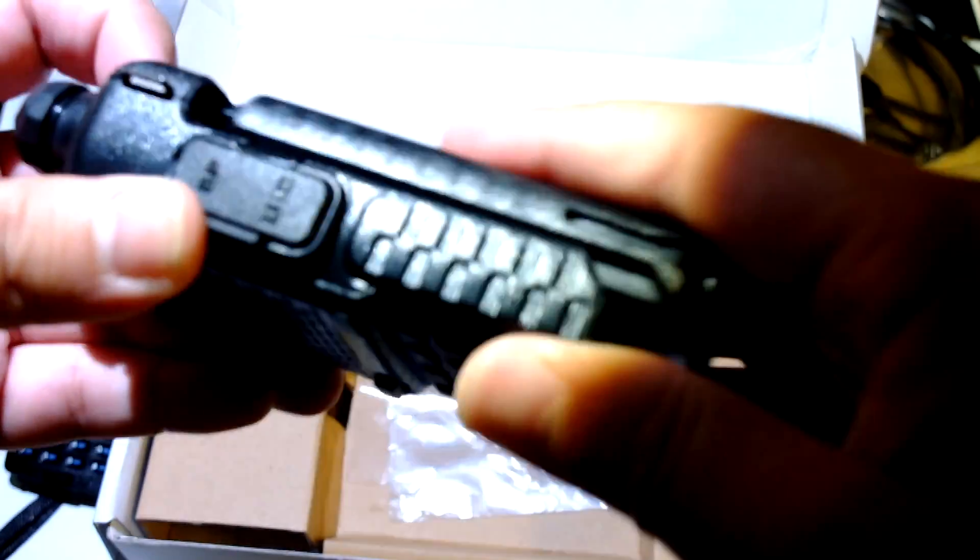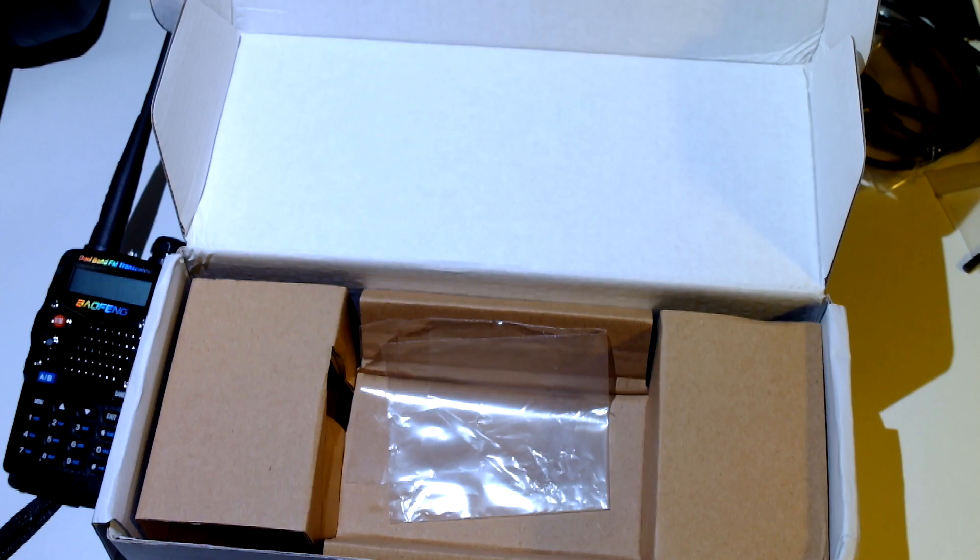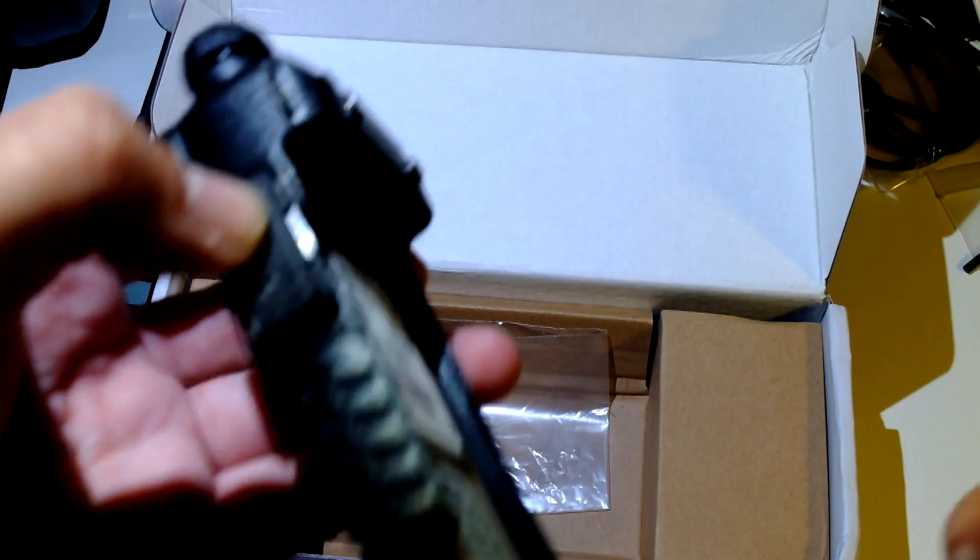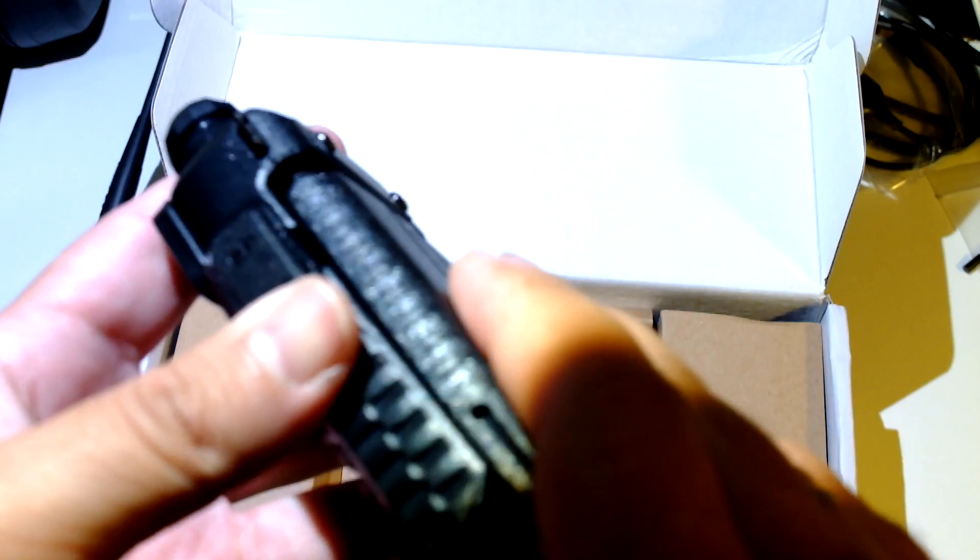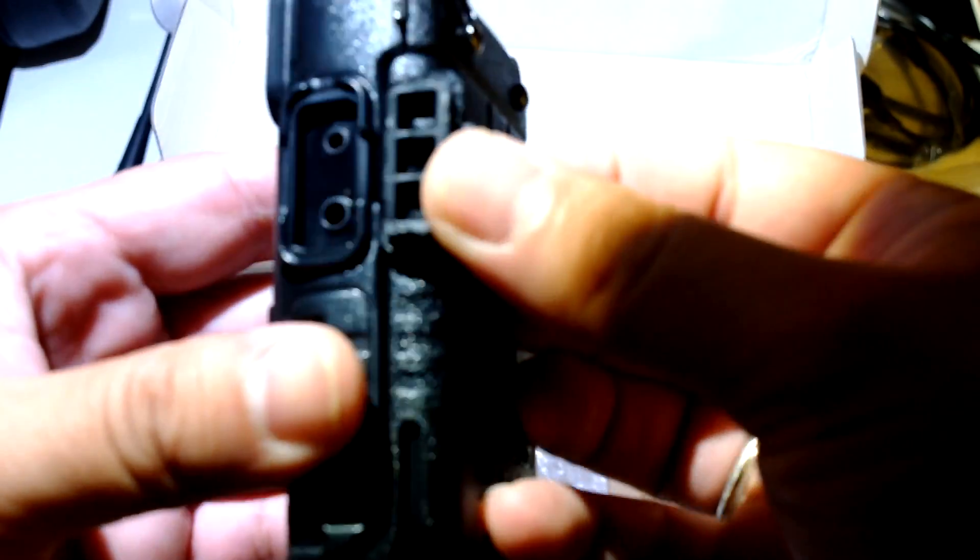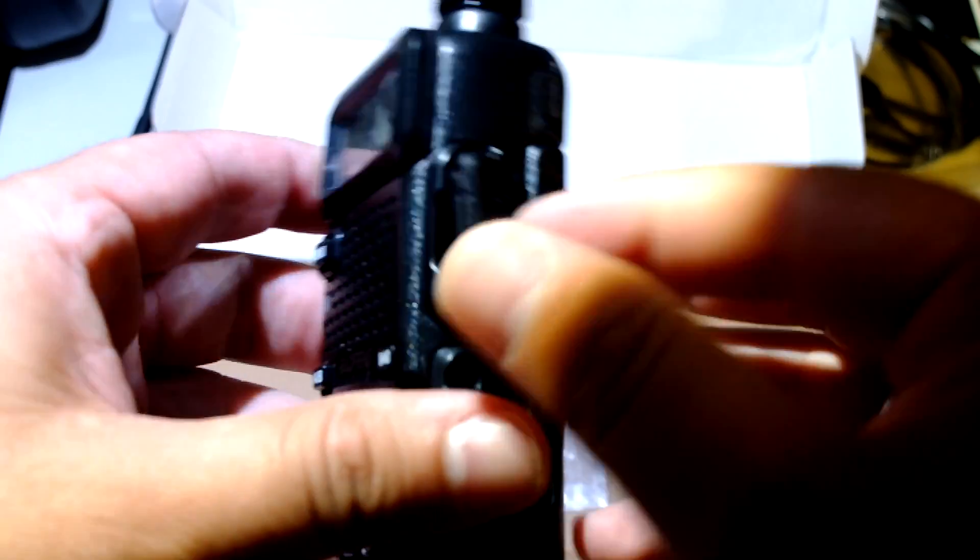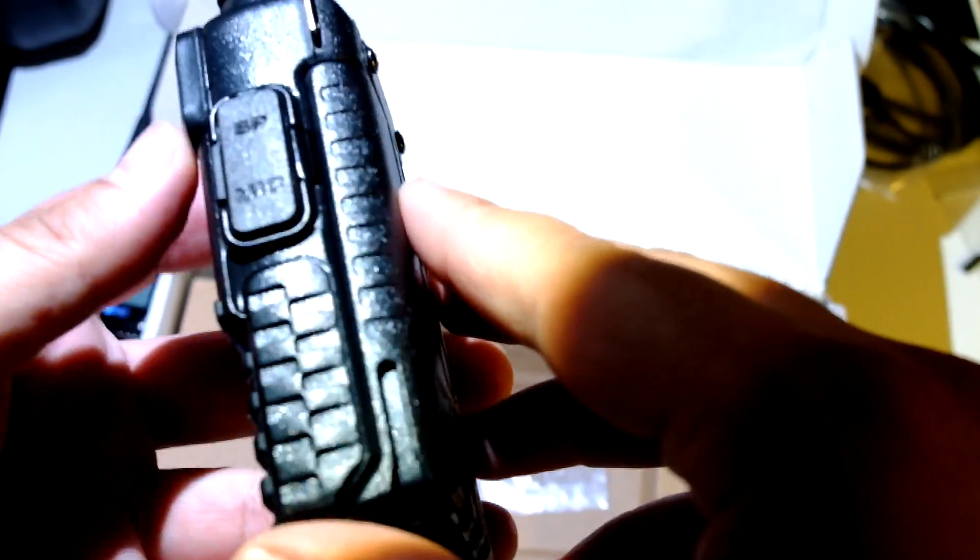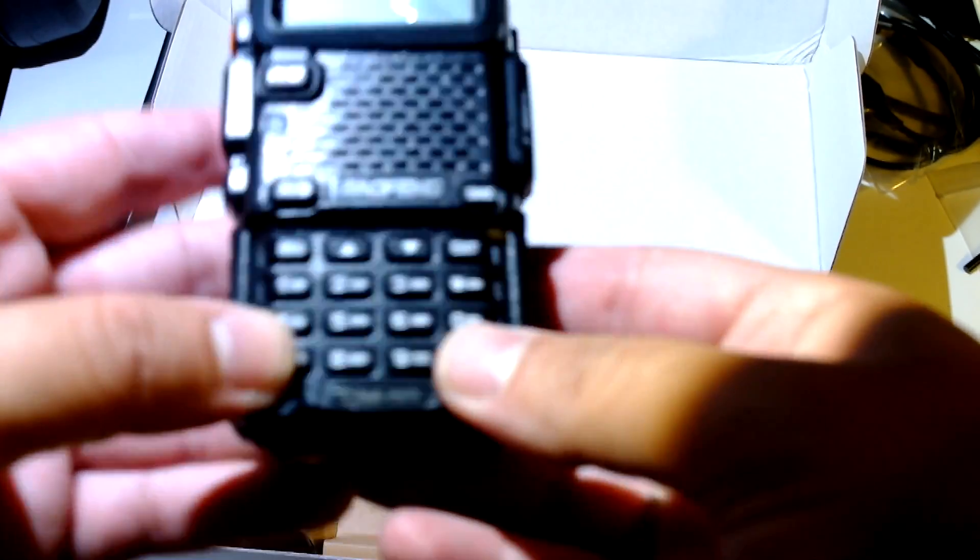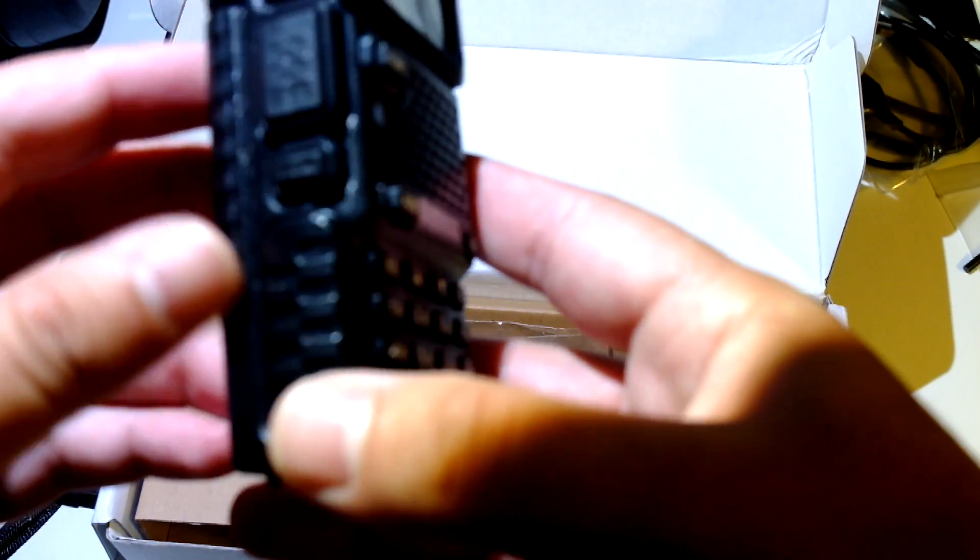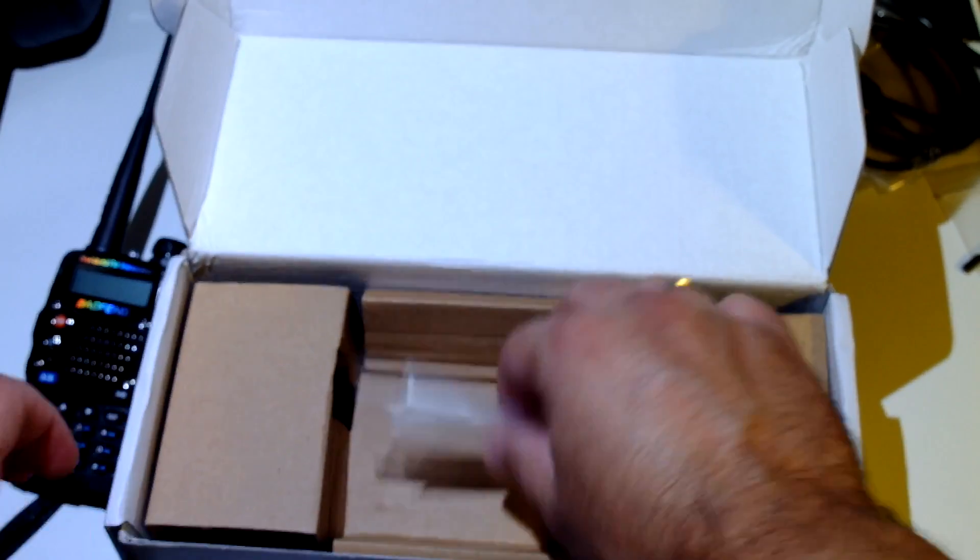Batteries are hard to find these days from China, hard to find because they can't ship batteries. Ok, standard programming cable. Let's see if cable works. Standard keypad, ok. Let's see what else is in the box.